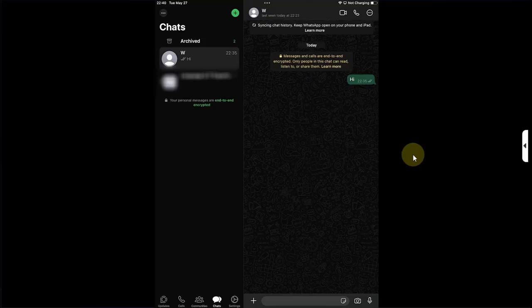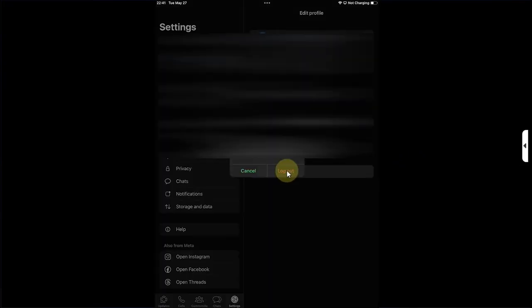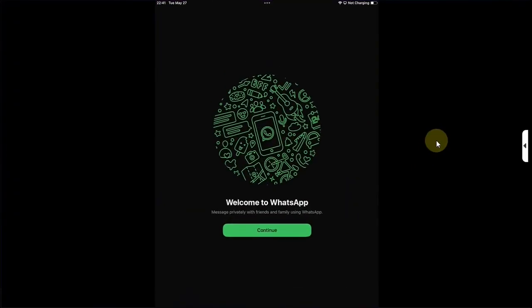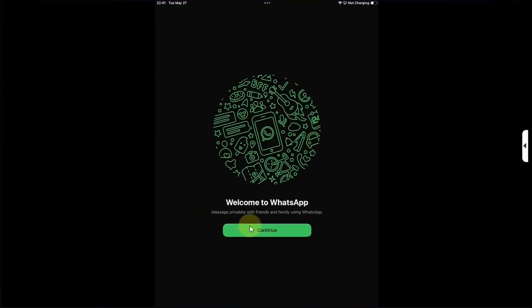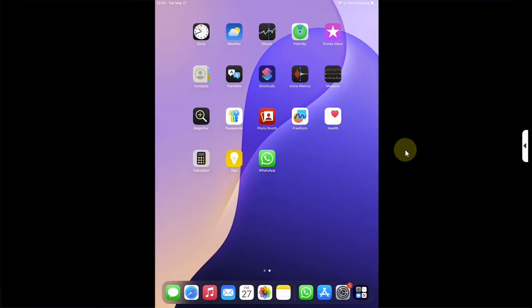If you want to log out from your iPad, you can simply hit Settings and then hit the Log Out button. Then hit Log Out, go back, reopen it, and now you can log in with a new device. That's all for this video, guys.